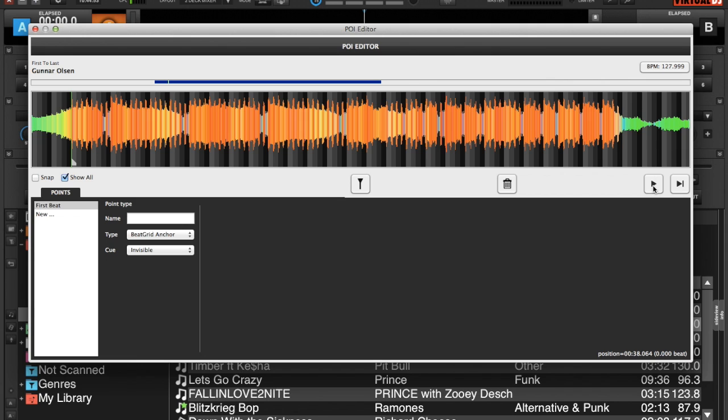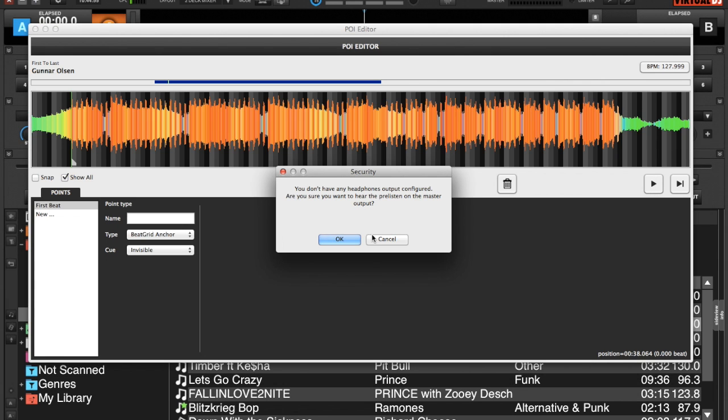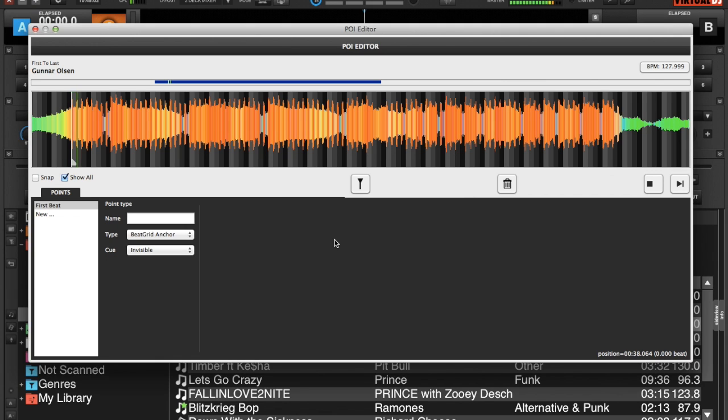If we press play on our track, it's going to ask me on the headphones because I don't have a headphone channel hooked up. I'm going to select okay. We hear our song.